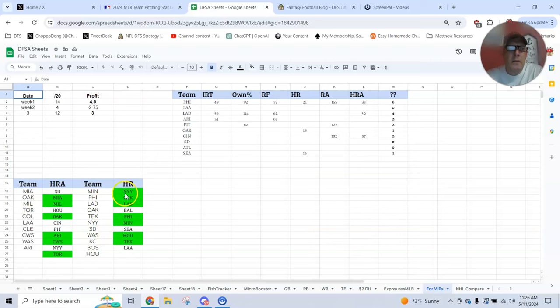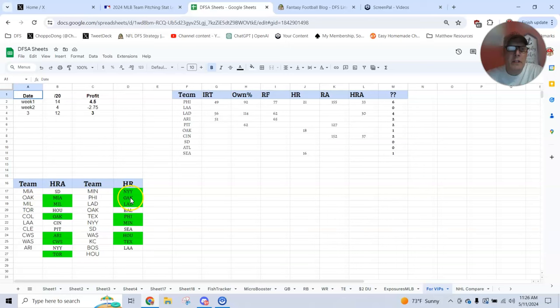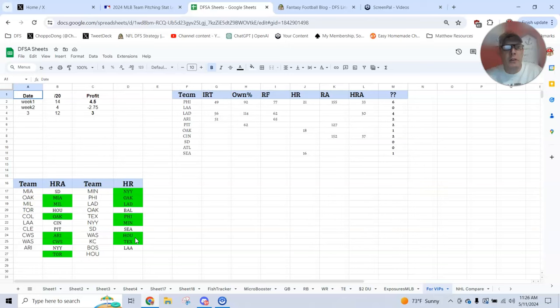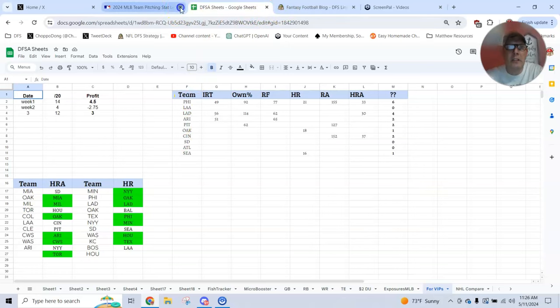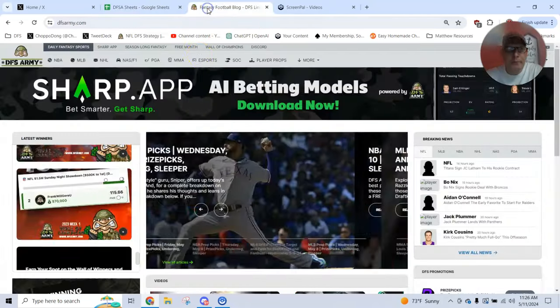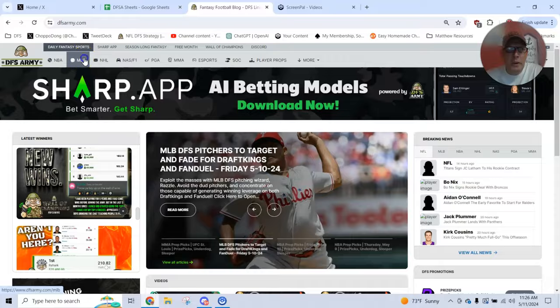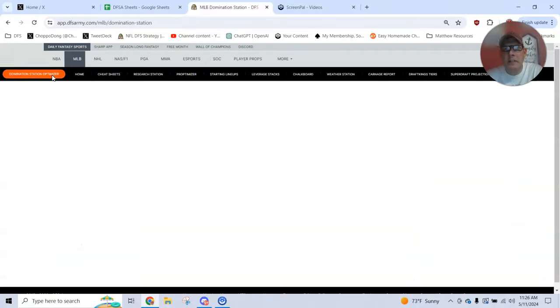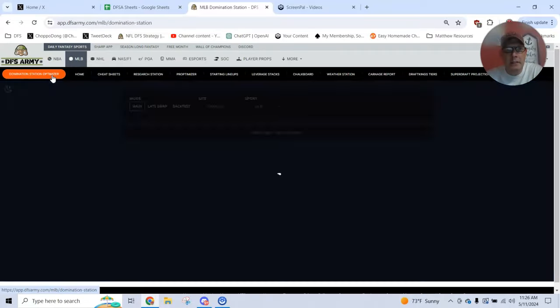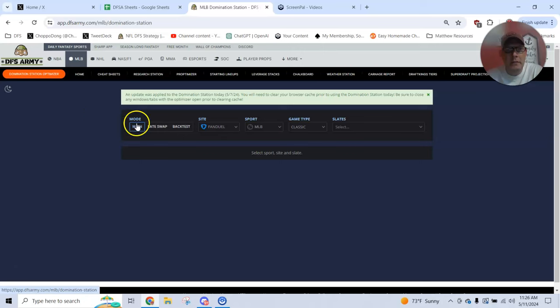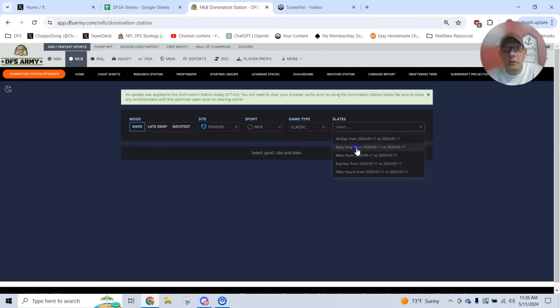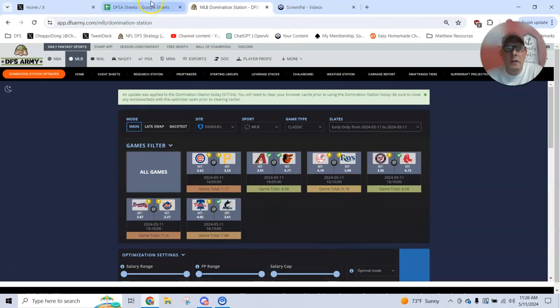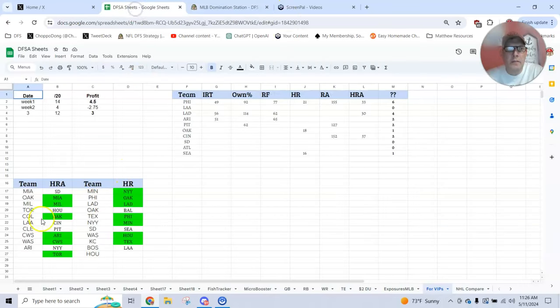Over here, teams scoring runs and hitting home runs, the green teams are on both lists. So New York Yankees, Oakland, LA, these are good teams to target right now. If we've got any luck going for us, these teams are going to face off against each other. So what do I do? I go into the domination station optimizer. It's got everything that I need. I load up a slate. I want to do the early only today. And I'm going to look at these teams. Which of these teams are on this list?